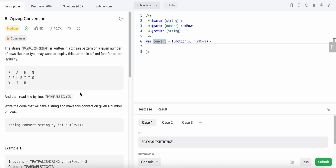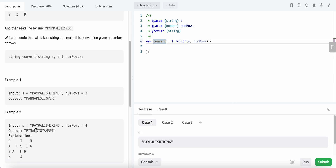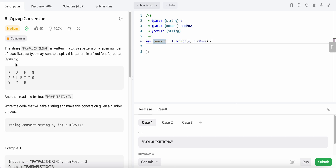Hello friends, today I'm going to solve LeetCode problem number six: Zigzag Conversion. In this problem we are given a string s and an integer number of rows. The string s is spread in a zigzag order. For example, 'P', 'A', 'Y' and then we go around to 'P', 'A', then 'L', 'I', 'S', 'H' and so on. What we need to do is find a new string formed by reading row by row, so that would be 'PAHN APLSIIG YIR'.